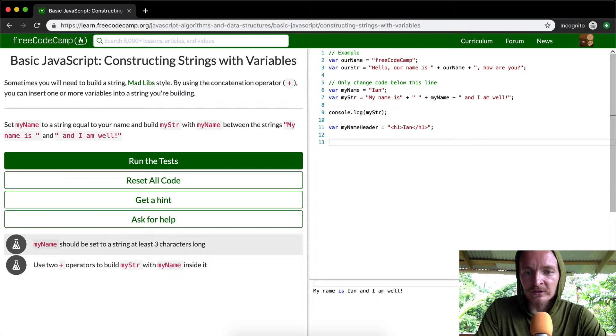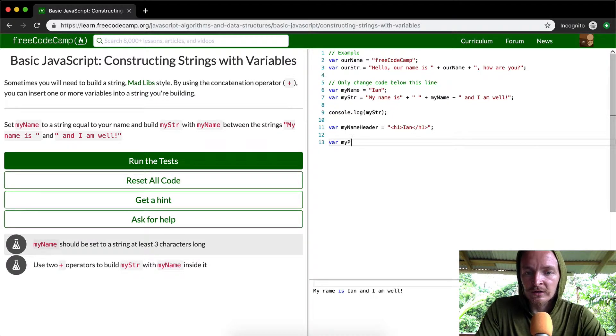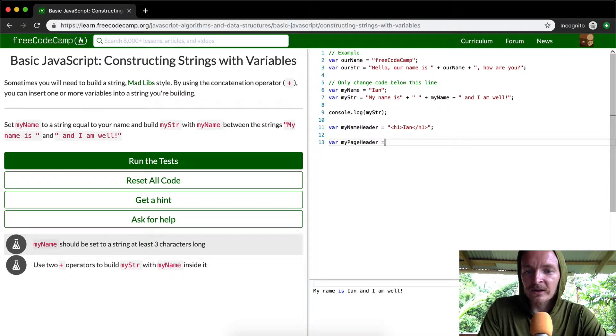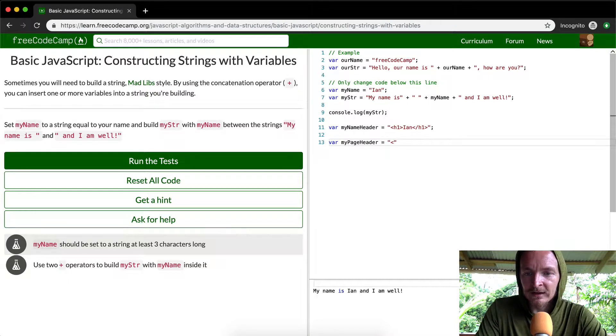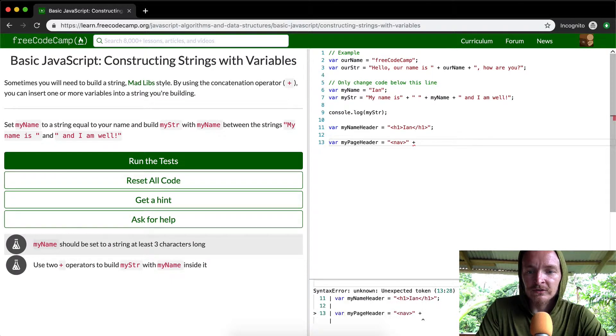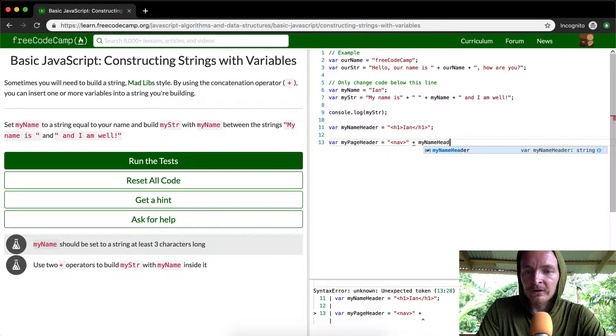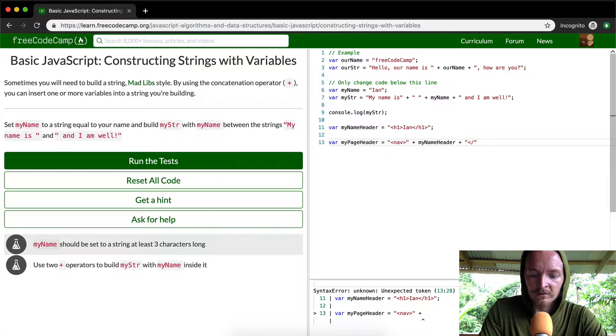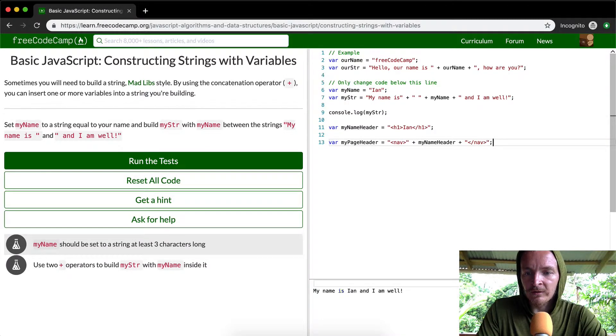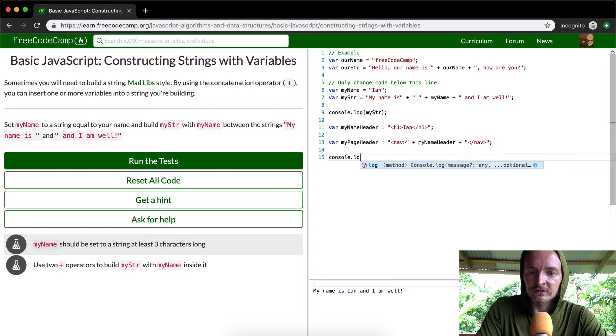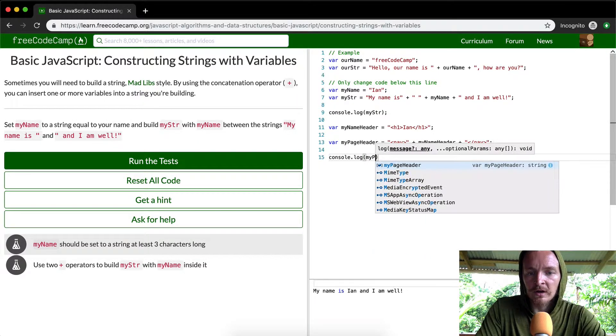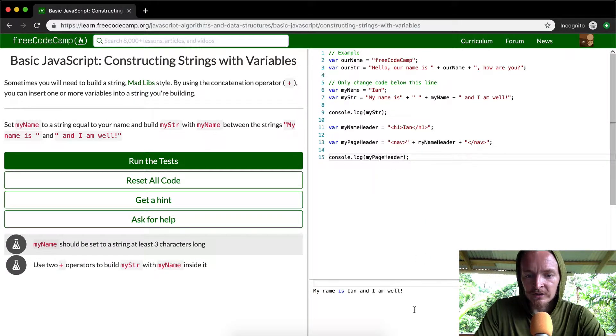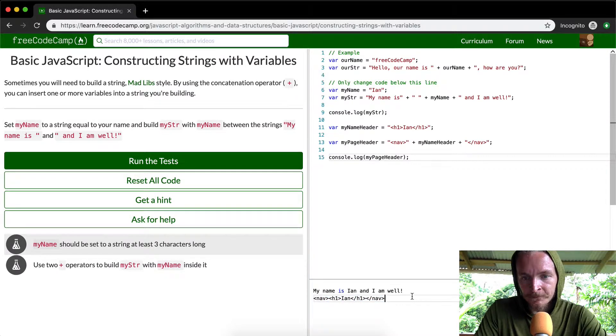Okay. So then, and then we can say, there are my page header. And then the page header is going to have to be like in a nav bar, right? And then you can say plus, my name header. And then close the nav bar. And then if you were to console log this, my page header, you're going to find that it's going to actually render out in what would be real looking HTML.